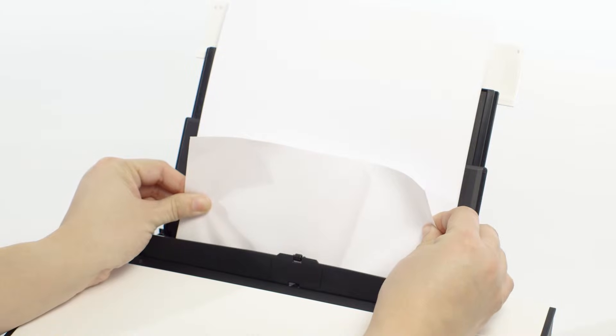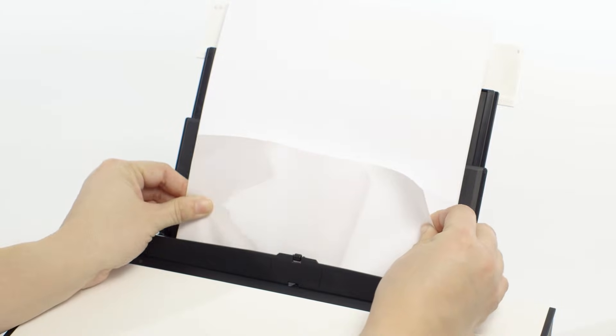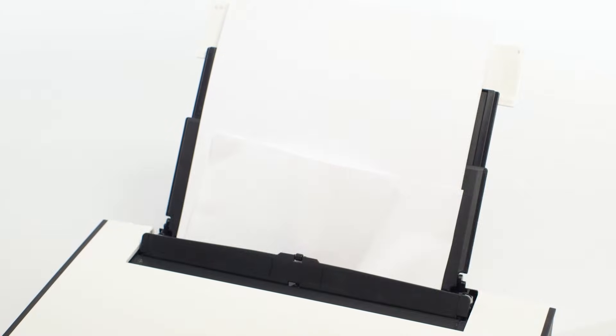If you can't pull the paper out, turn the machine off and back on. The paper may be ejected automatically.